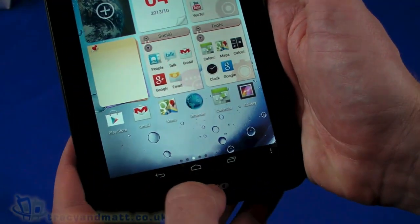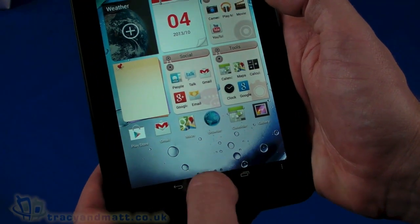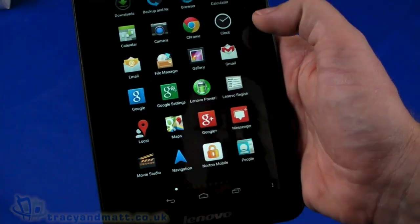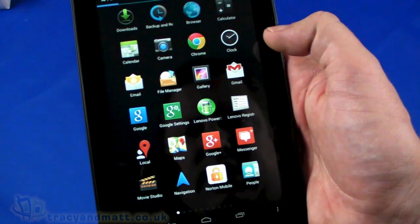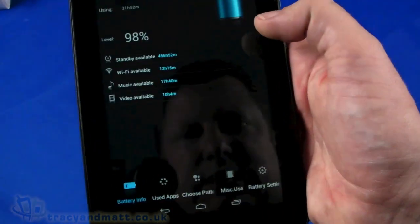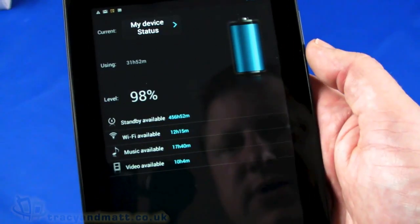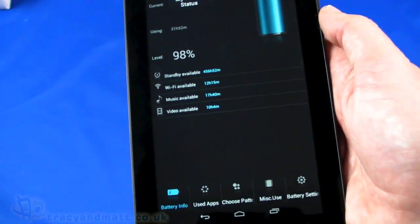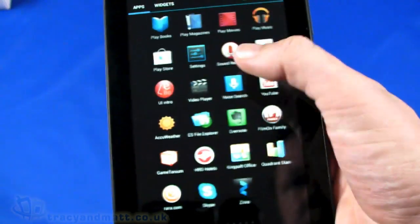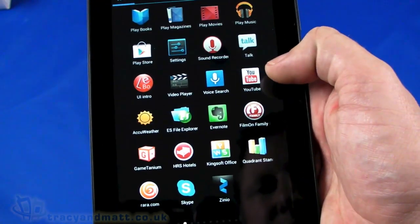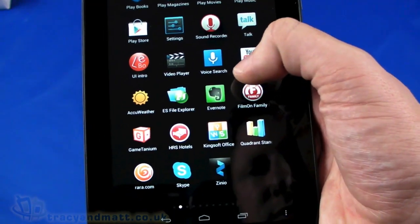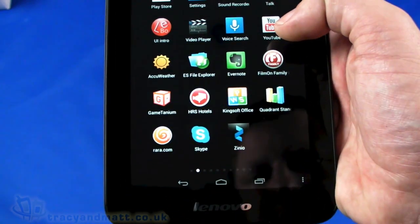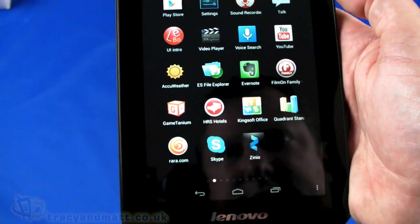Let's go back into the portrait orientation. Let's see if there is anything else on here that's unusual. File manager there, which is useful to be pre-installed. Power settings telling us the standby available and battery capacity. That's quite good. Got Clock, Play Movies, Family, that's quite cool. Gamelium, Rara, Skype's pre-installed.